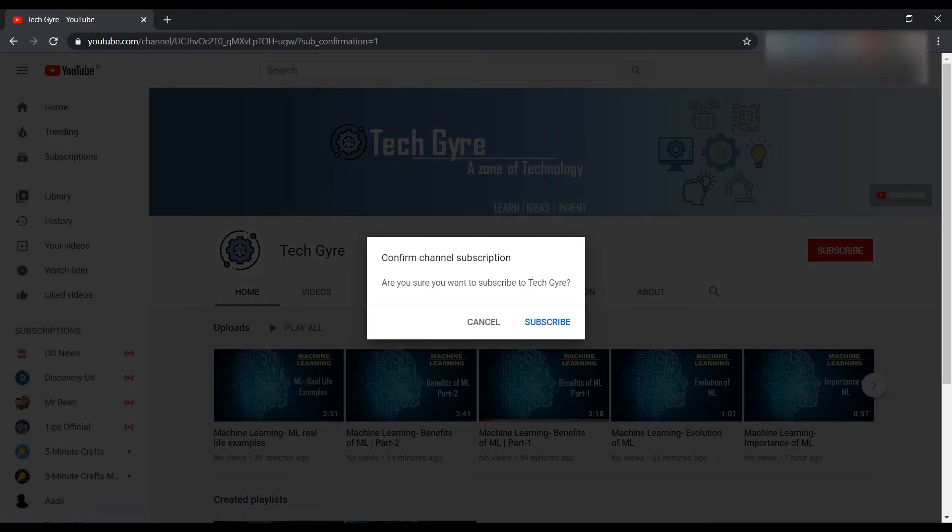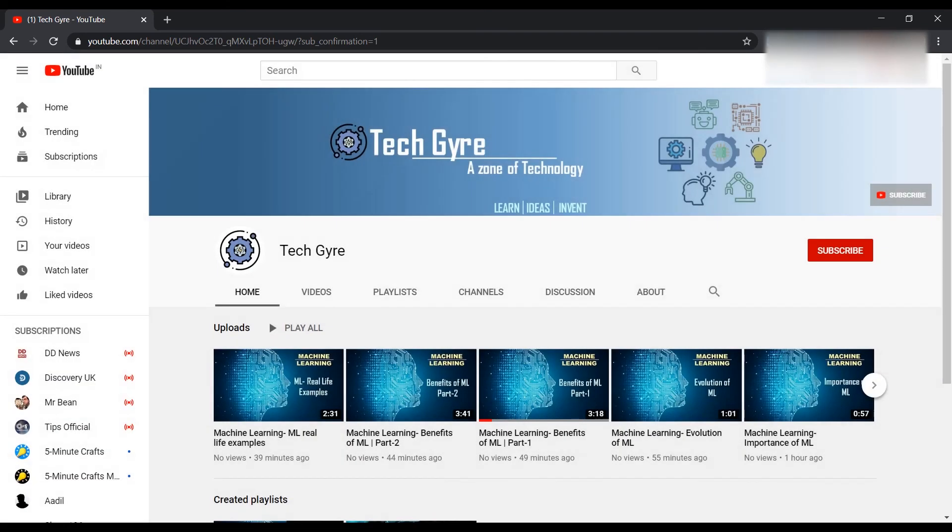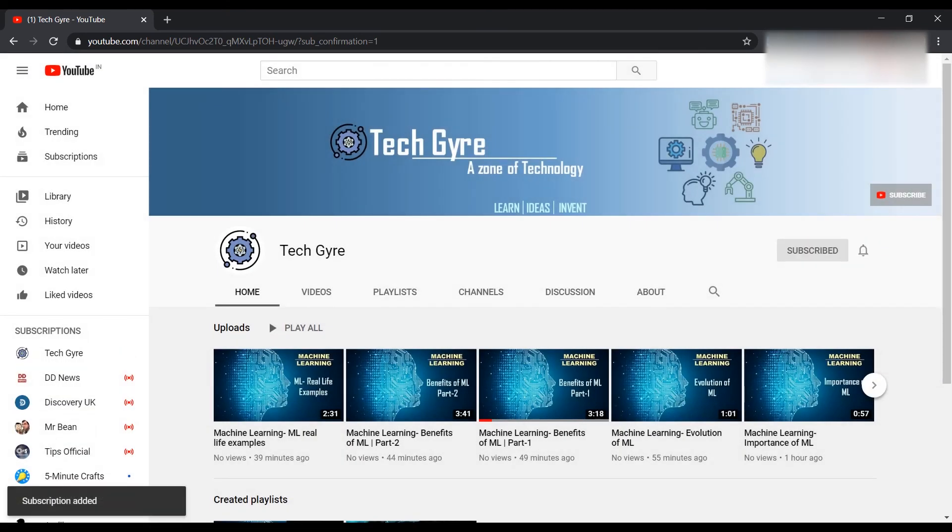And you will see a confirmation message for your subscription. Here you will click on subscribe. Now you have subscribed to your channel successfully.